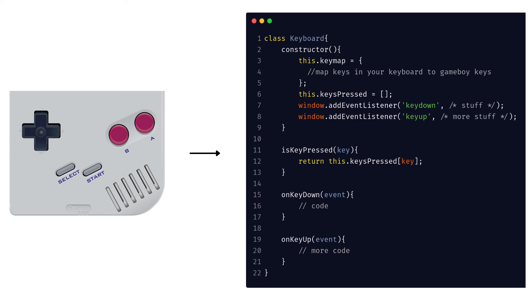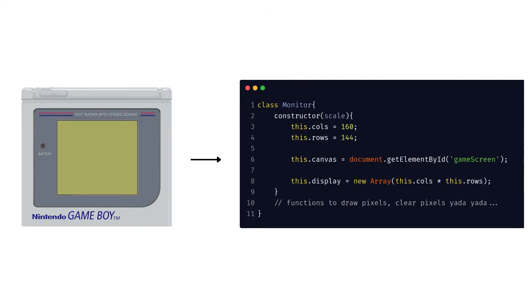In the case of a monitor, the 160x144 pixel screen of the Gameboy can be represented within an HTML canvas or any other equivalent method, and the pixels can be updated according to the changes occurring in the memory of the CPU.